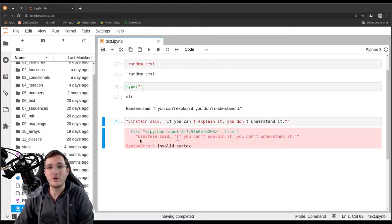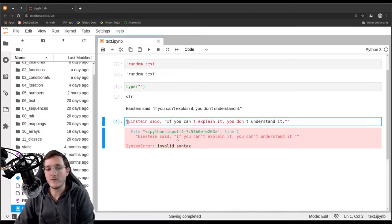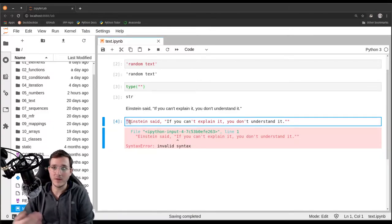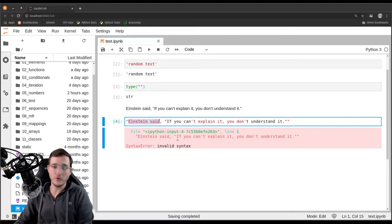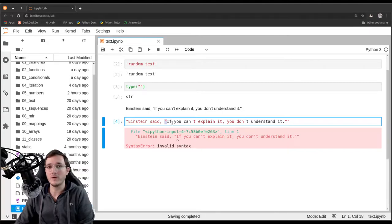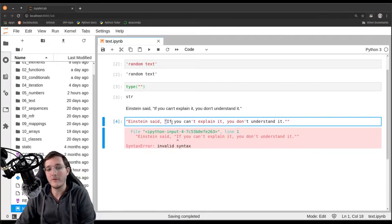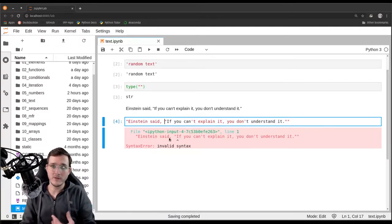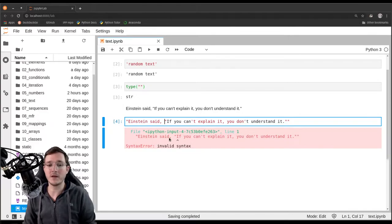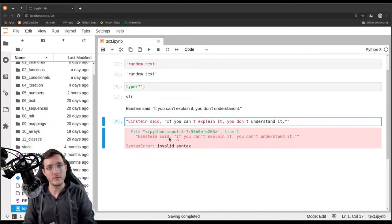A syntax error means that Python cannot even read what we are giving it. The reason is because it thinks the first double quote here indicates the beginning of a string literal and then anything that comes after it should be part of the string's value. Then the second double quote is indicating the end of the string — however it is not really the end, the line goes on and that is the trouble here.